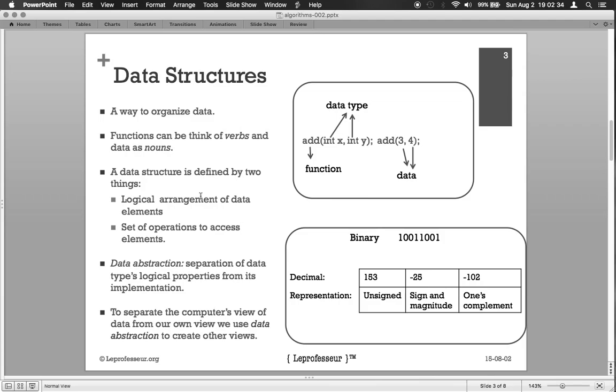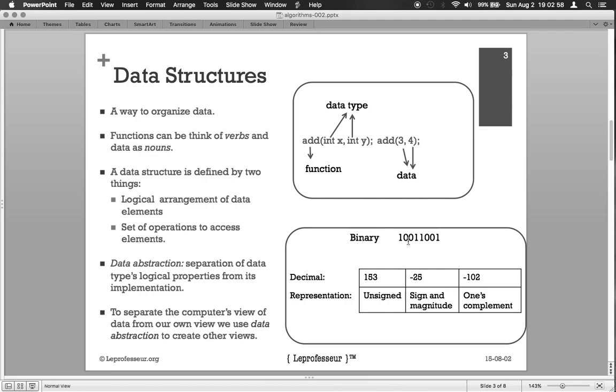In simple words, data abstraction is to separate out the computer's view of the data from our own view. For example, a decimal number can be represented in an 8-bit binary in a form of a string of 0 and 1, and its unsigned decimal representation. The same number can be represented in a signed and magnitude representation with minus 25, or in one's complement representation.